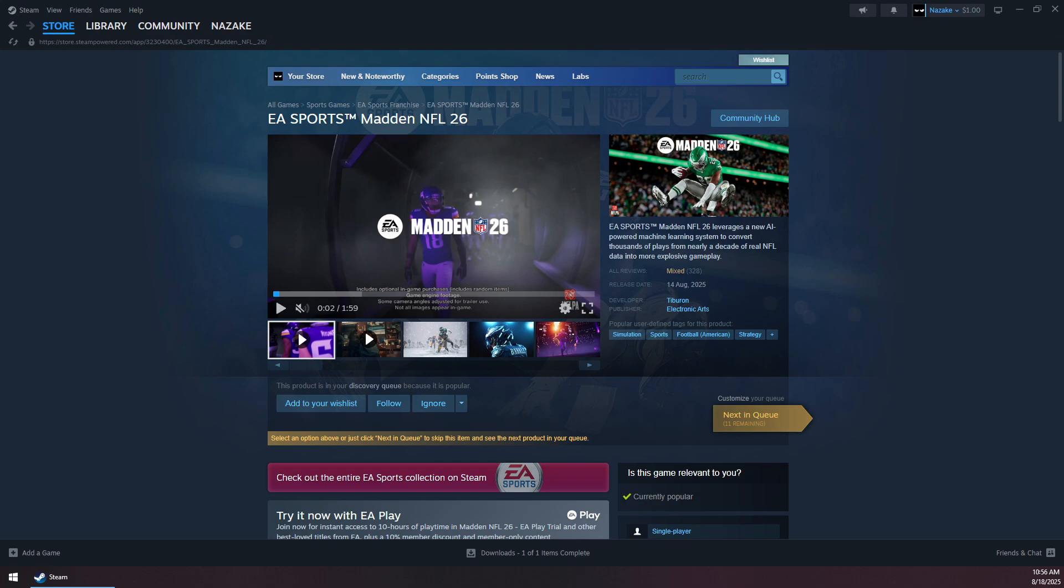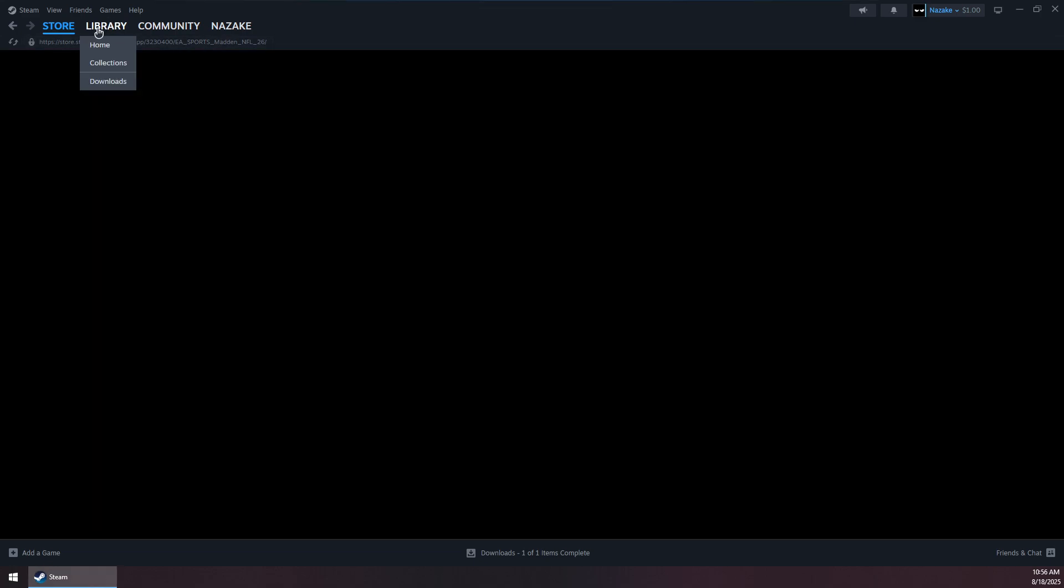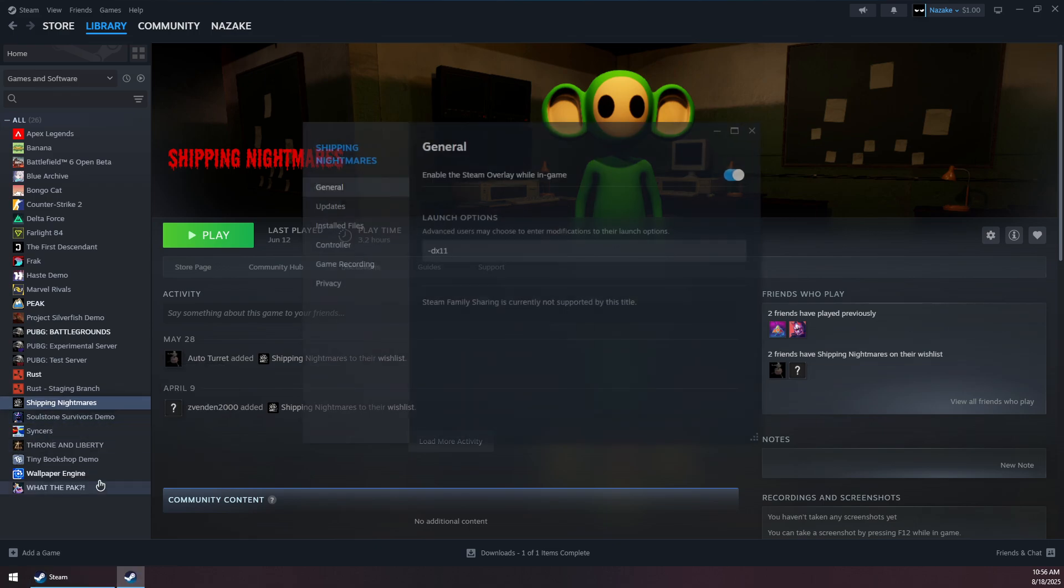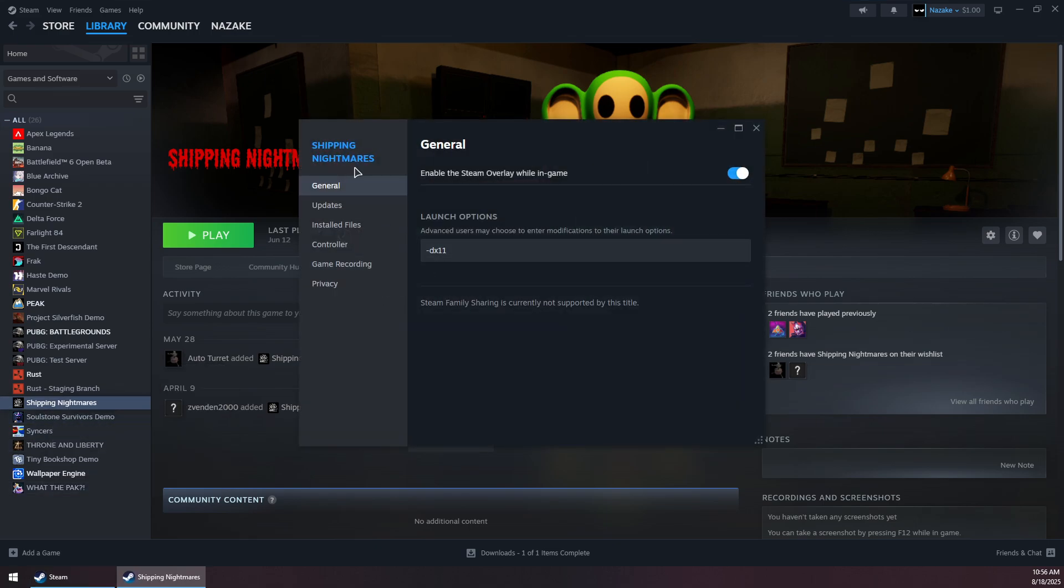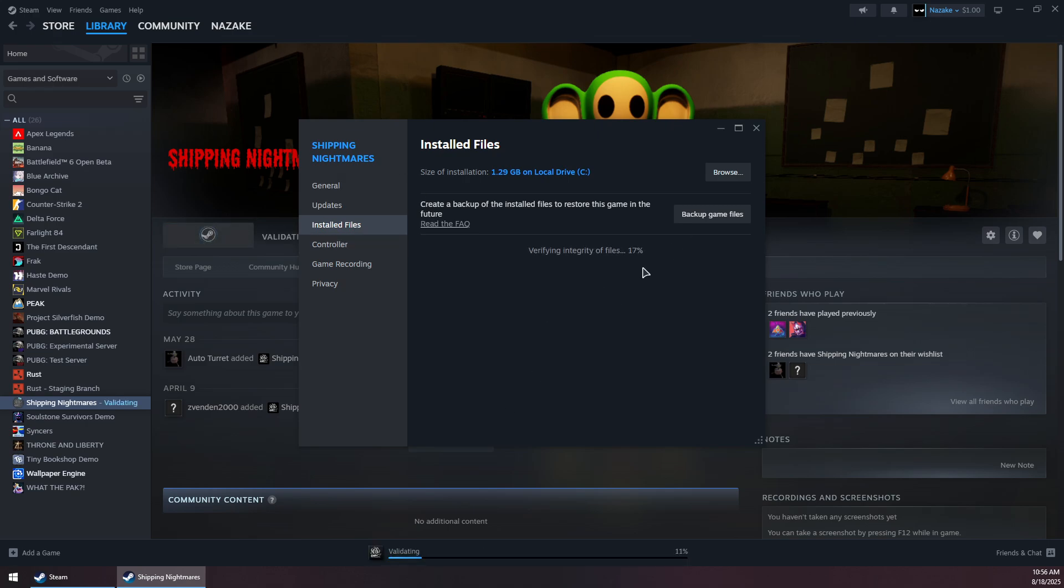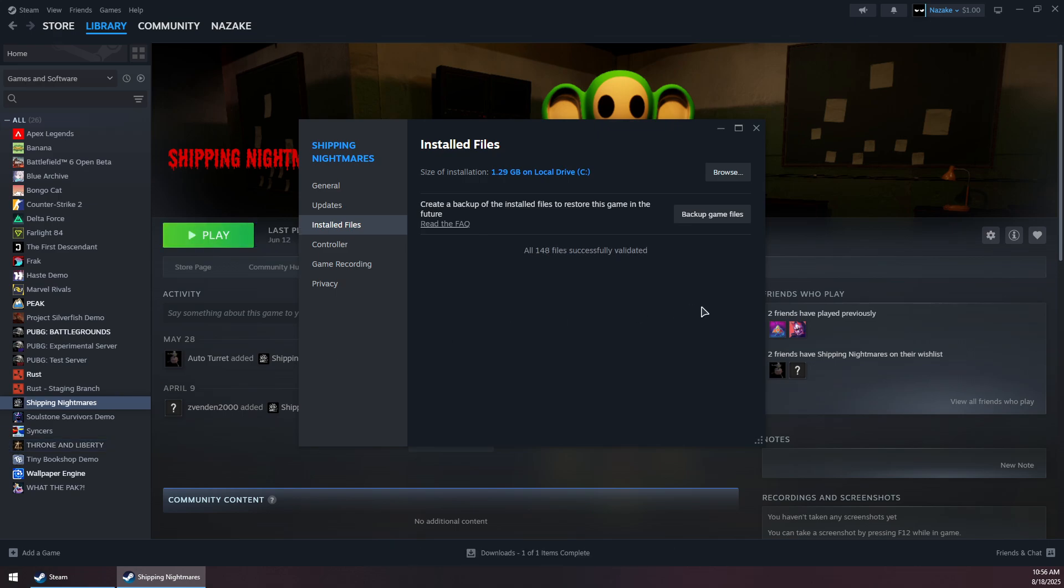How to fix EA Sports Madden NFL 26 crashing on Steam. First, go to your library, then right-click on the game, go to Properties, then go to Installed Files and click on Verify the Integrity of Game Files. Wait for this process to finish.